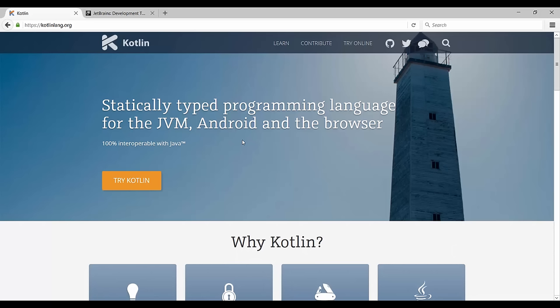In fact, JetBrains even has a converter that converts your Java files to equivalent Kotlin files, and vice versa. So there's really low risk involved in just testing out Kotlin in some of your existing Java projects.